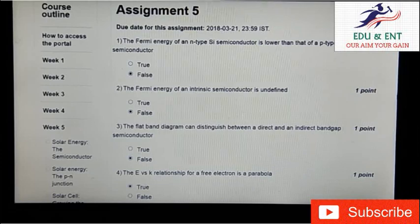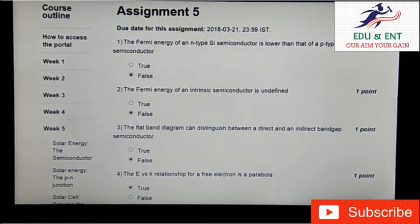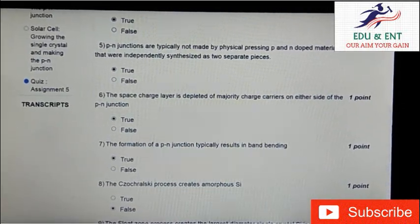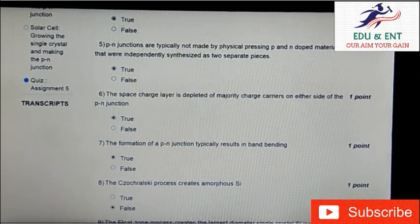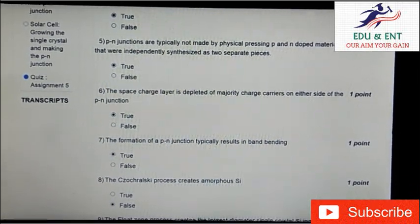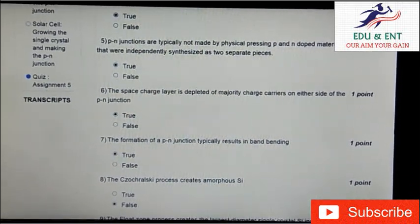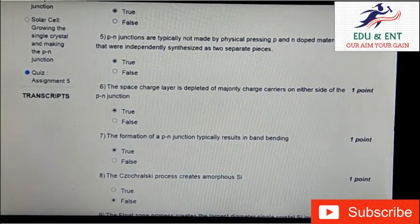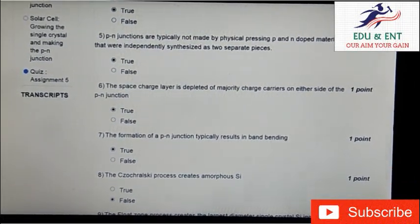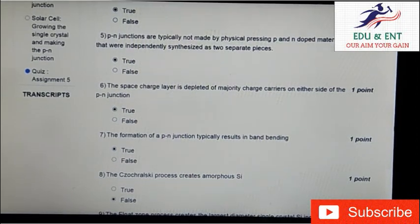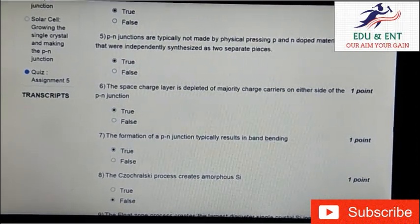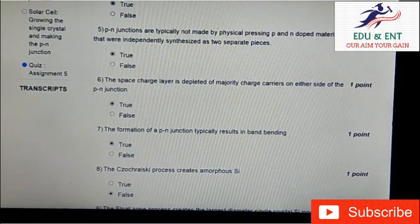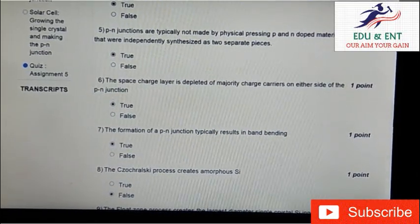Yes, it is true. Our fifth question is: P-N junctions are typically not made by physical pressing of P and N doped material that are independently synthesized as two separate pieces. It is true. The answer of the sixth question will be also true.